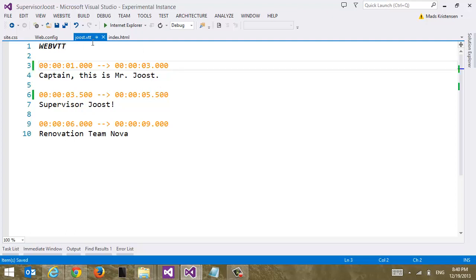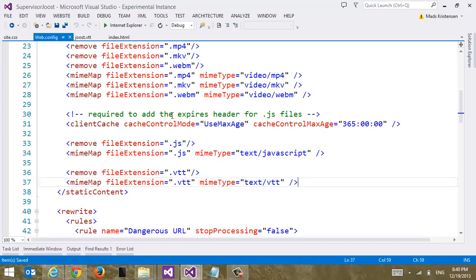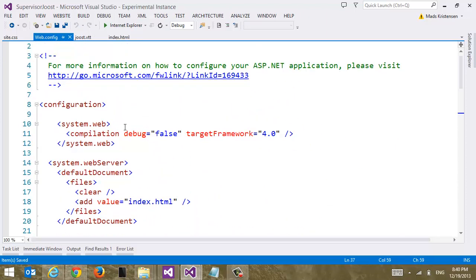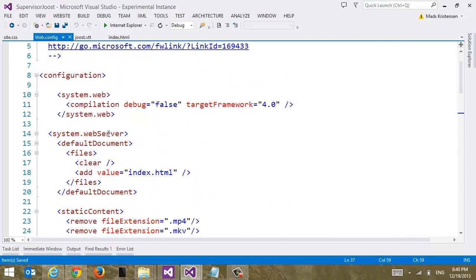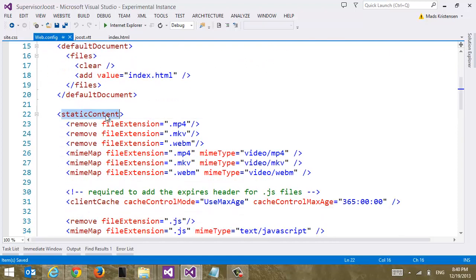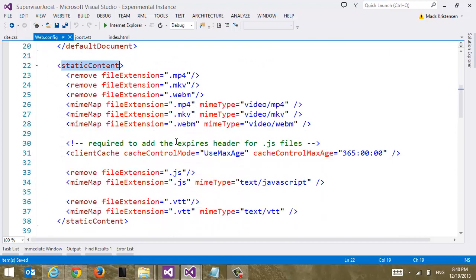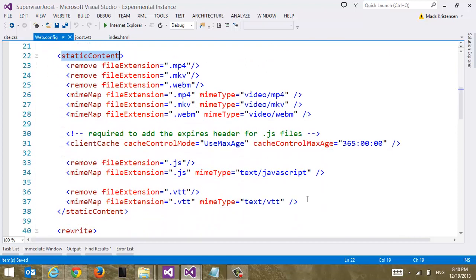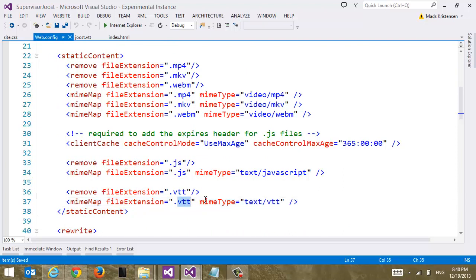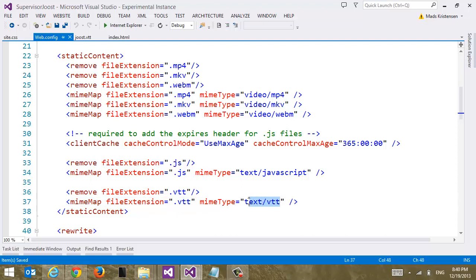And finally, because this is a new file extension .vtt, we have to go into our web config. So find your system.webserver element. And go down to static content. And then we're going to add a mime map. We have to map the .vtt file extension to the content type text.vtt. First of all, because that's part of the standard, it has to be served with this content type. And second of all, if we don't do this step, then our web server, the IIS or IIS Express, will not be able to actually serve our file. And the browser will just get a 404. So remember this step.